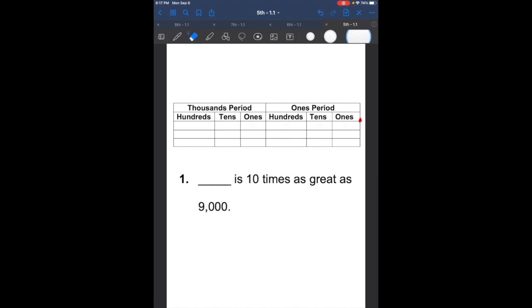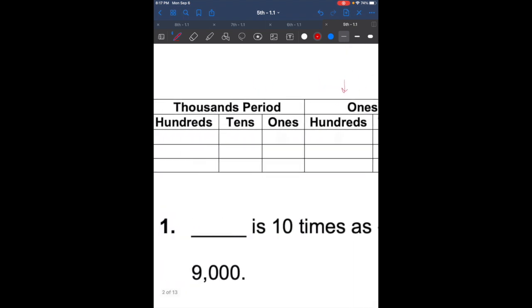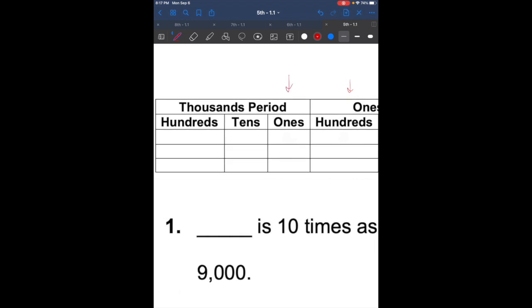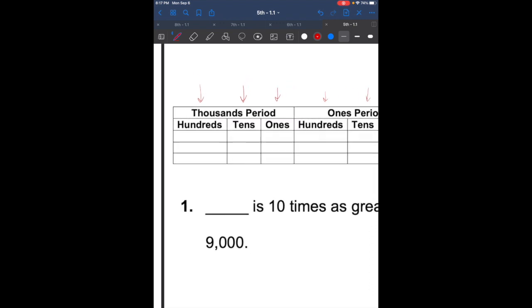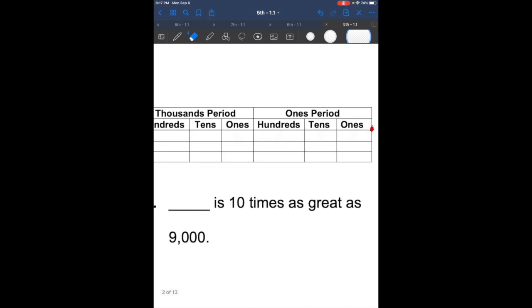So we have our decimal point, and then we have the ones place, the tens place, the hundreds place. Now we're in the thousands — one thousands, ten thousands, and then the hundred thousands. The cool thing about this is once you have this chart, it's actually very easy to understand some place value concepts.